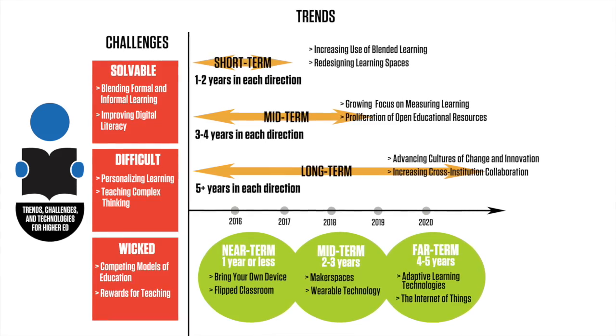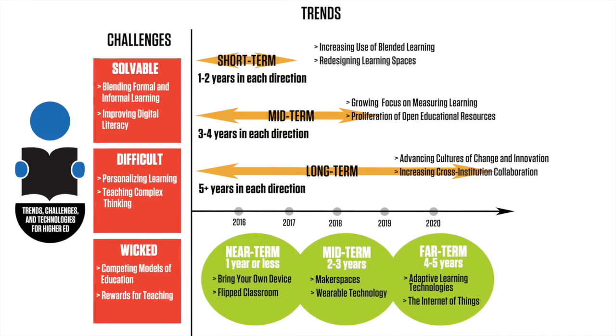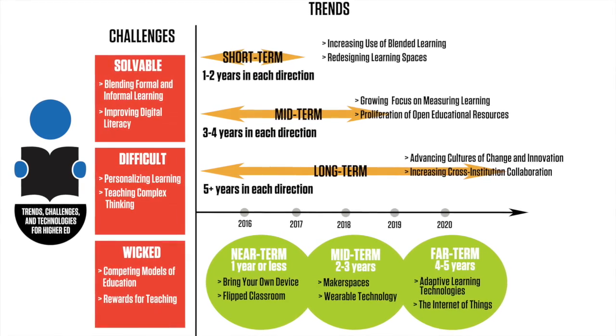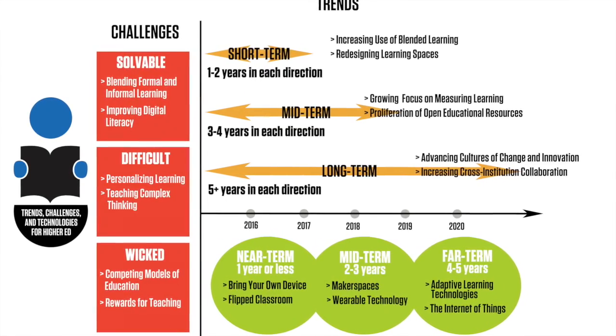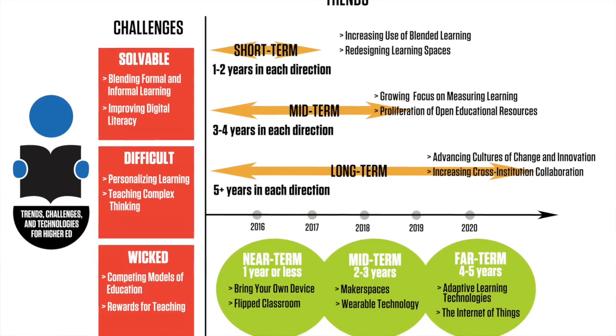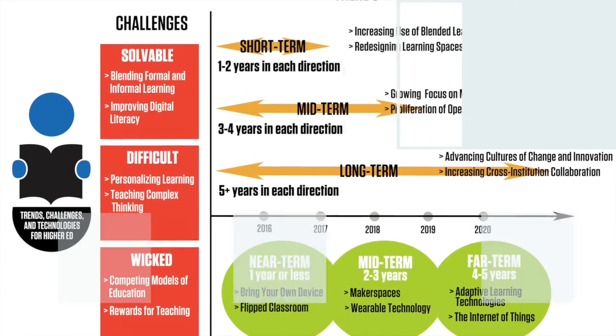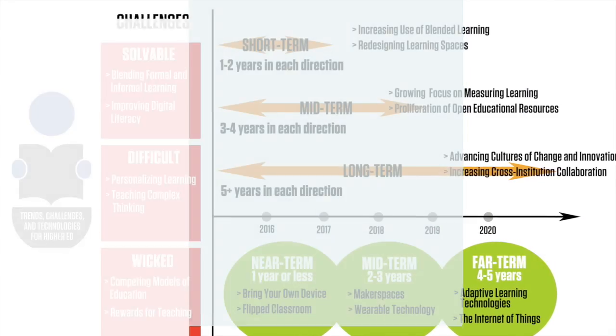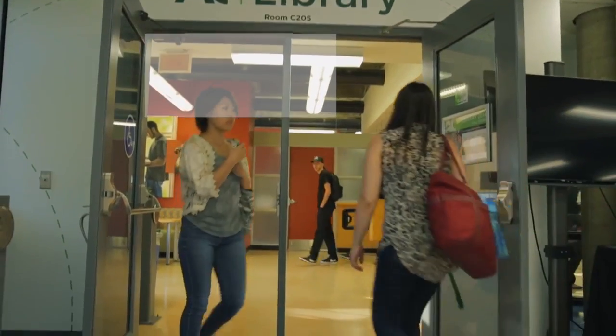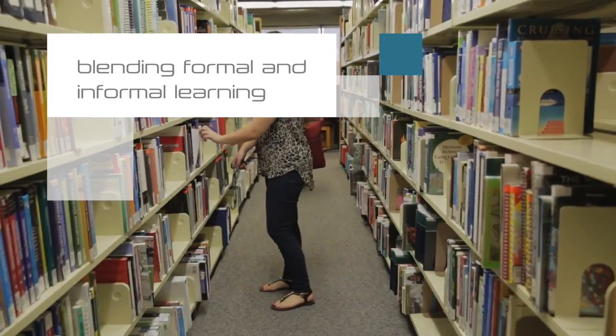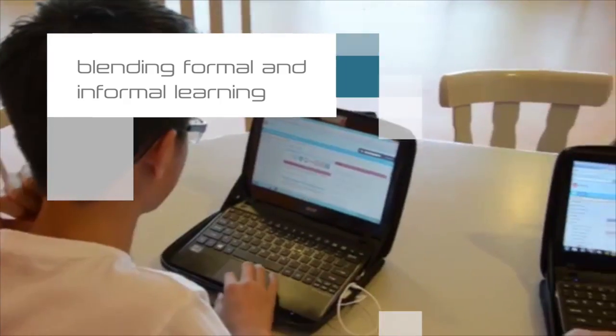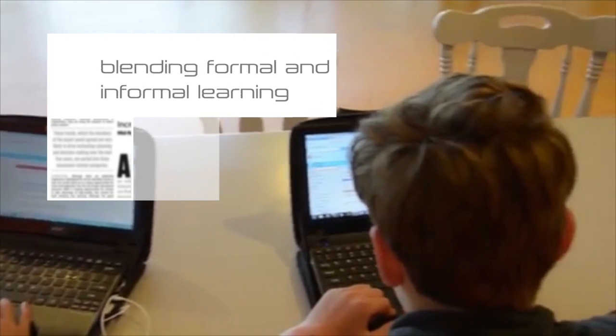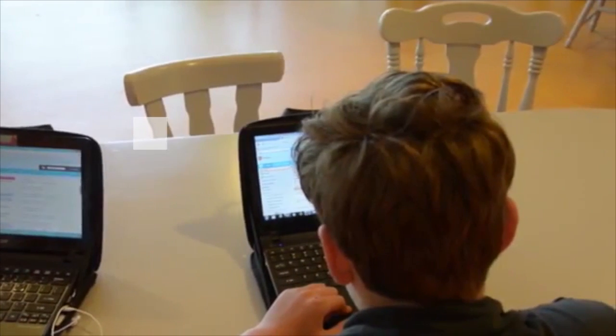Next up are the significant challenges impeding technology adoption in higher education. These range from those challenges we understand and know how to solve to the wicked challenges that are complex to even address. The solvable challenges are blending informal and formal learning and improving digital literacy. Blending formal and informal learning is a challenge due to the lack of ways to acknowledge and qualify learning that happens beyond the classroom. National policies that guide the substantiation of informal learning across education systems will help formally evaluate those experiences.